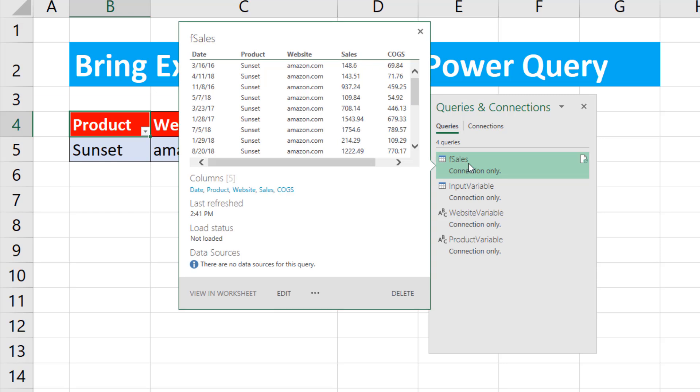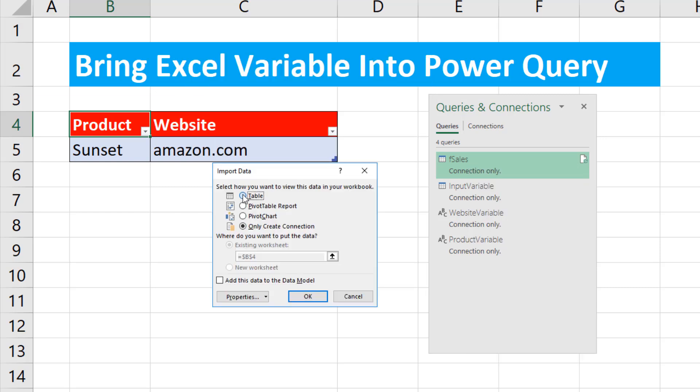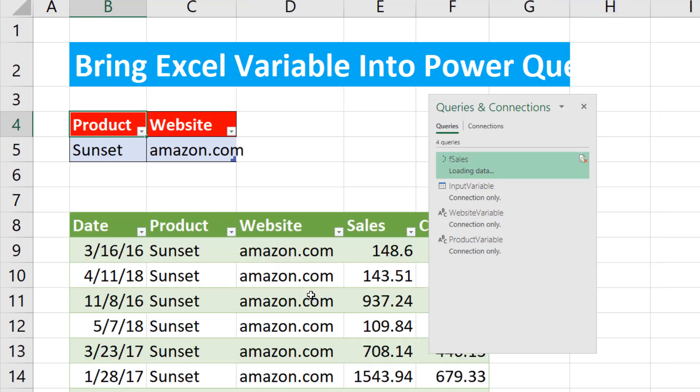Now I come to F sales. Right click. Load two. Now I'll load this one right there. B8. Click OK.